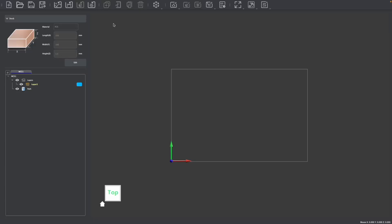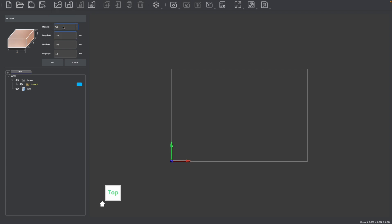After launching Makeara CAM, the first thing we want to do whenever starting a new project is set up our stock parameters. We can hit this edit button to choose PCB as our material. This will automatically select our speeds and feeds when using the appropriate tools. We can also adjust the size to match the size blank that we're using for PCB, which typically is 150 millimeters in length, 100 millimeters in width, and 1.5 millimeters in height.